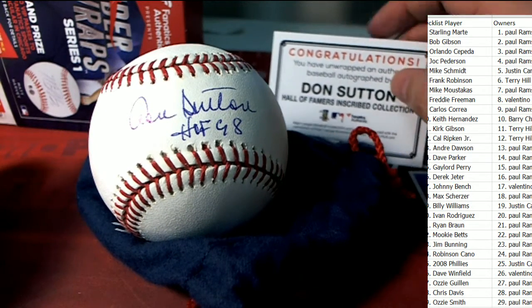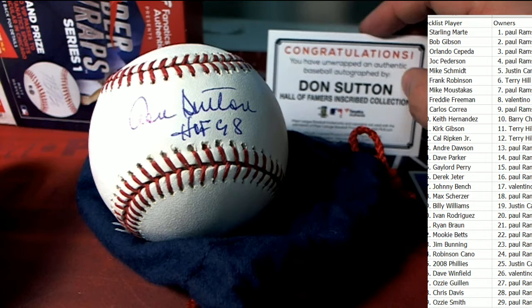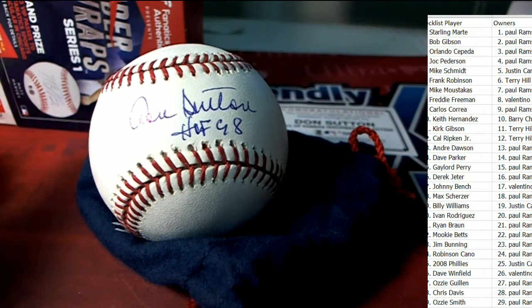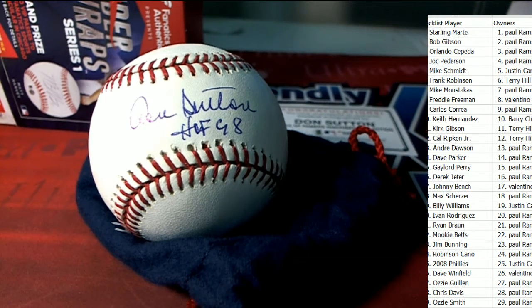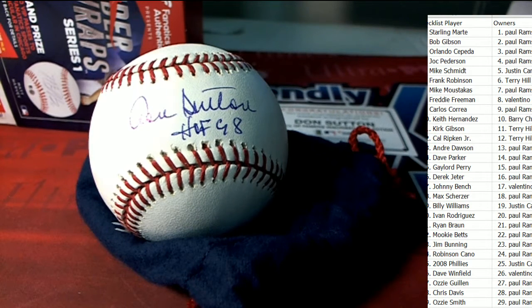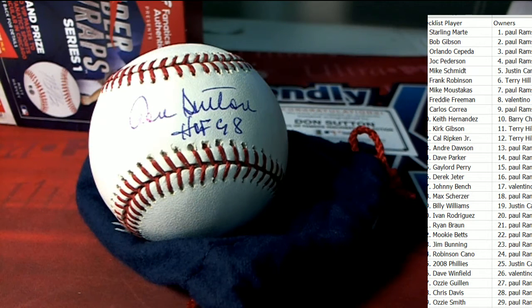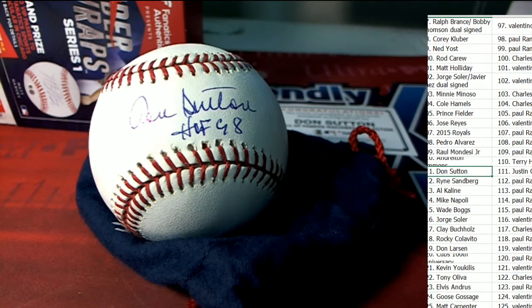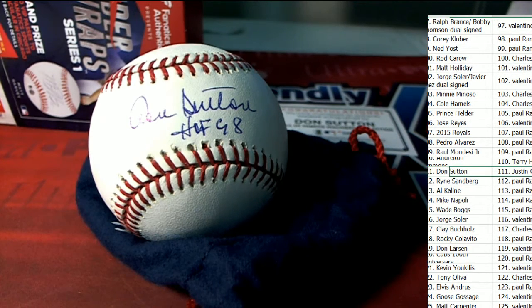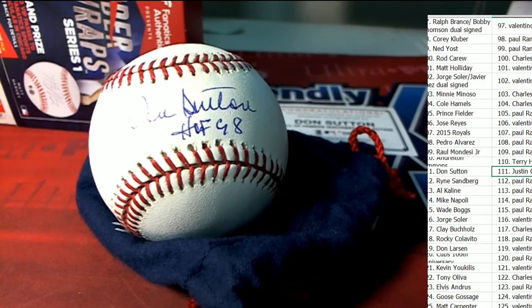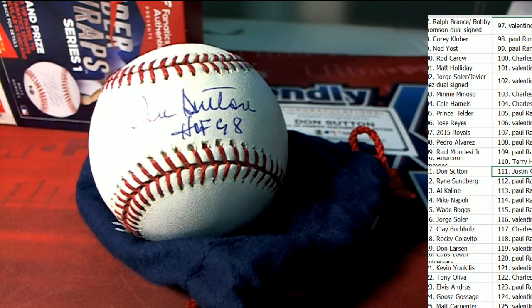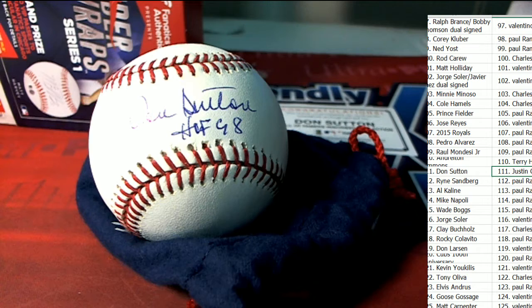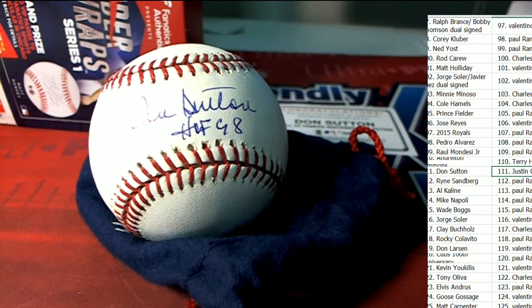Hall of Fame inscription, Don Sutton everybody. And let's see who has Don Sutton in the rip. I'm going to use my search feature and that's just going to send us directly down the list to Justin C. Ho.